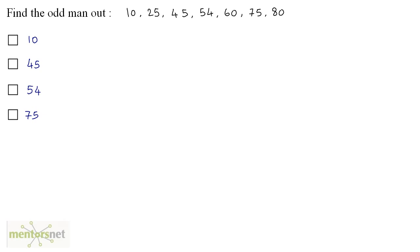Find the odd number amongst this list of numbers. Well, how would you solve this question? Well, you can check divisibility by 5.